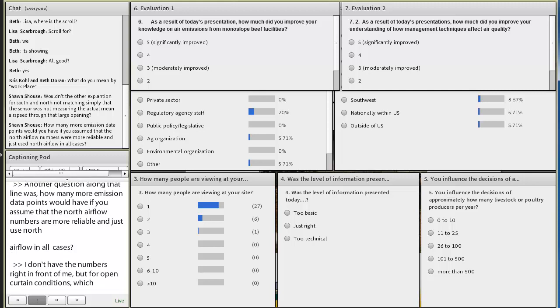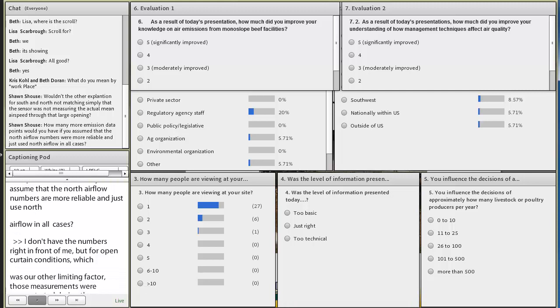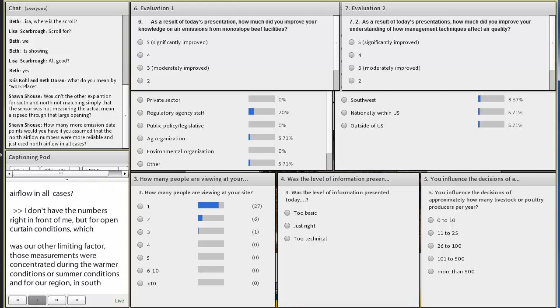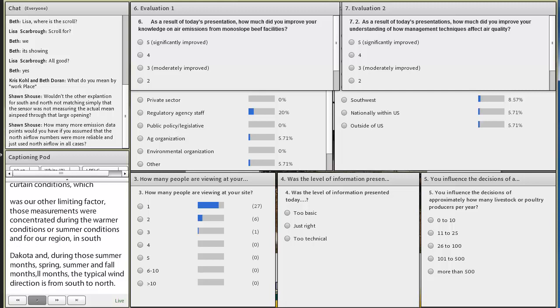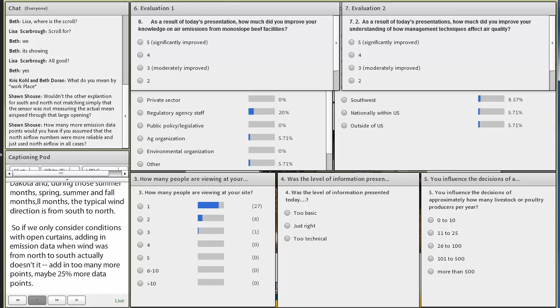And for our region in South Dakota and Iowa, during those summer months, spring, summer, fall months, our typical wind direction is from the south to the north. So if we only consider conditions with open curtain, adding in emission data when the wind was from the north to the south actually doesn't add in too many more points, maybe 25% more data points. There are some other ways though to try and augment the emission data, provide a bit more of a holistic view over the temperature ranges and variable airspeed conditions that we monitored. So please stay tuned for some more analyses to that regard.